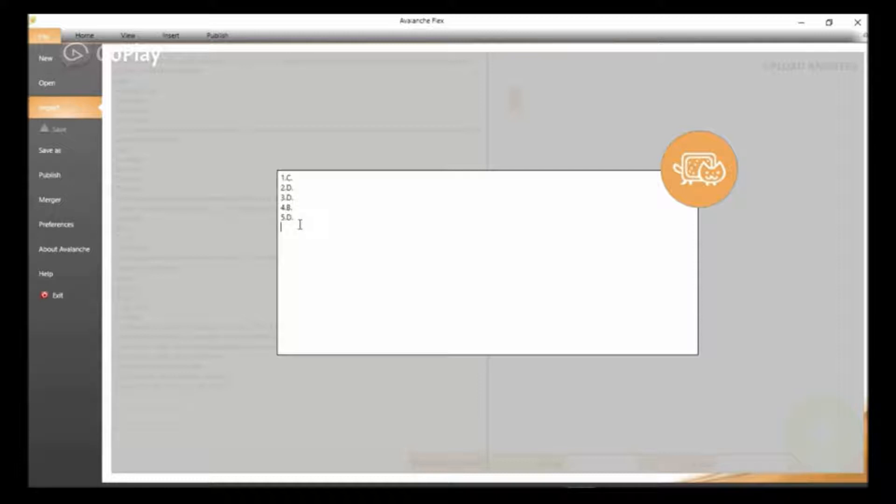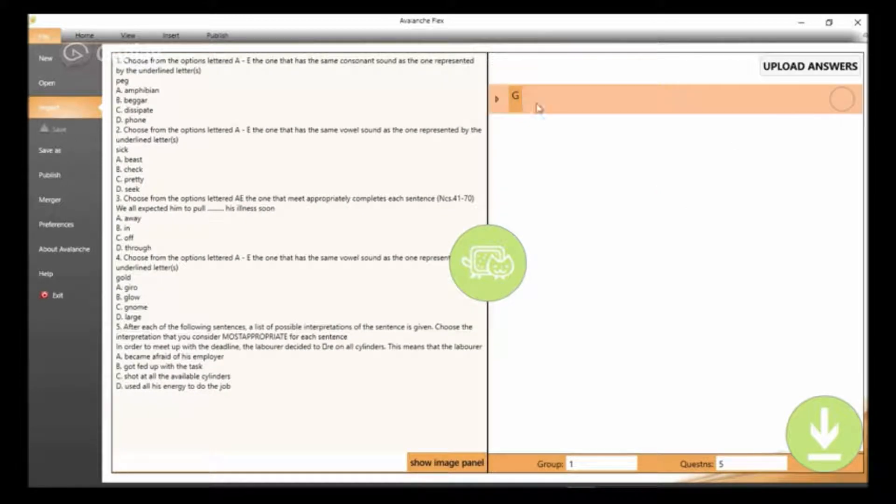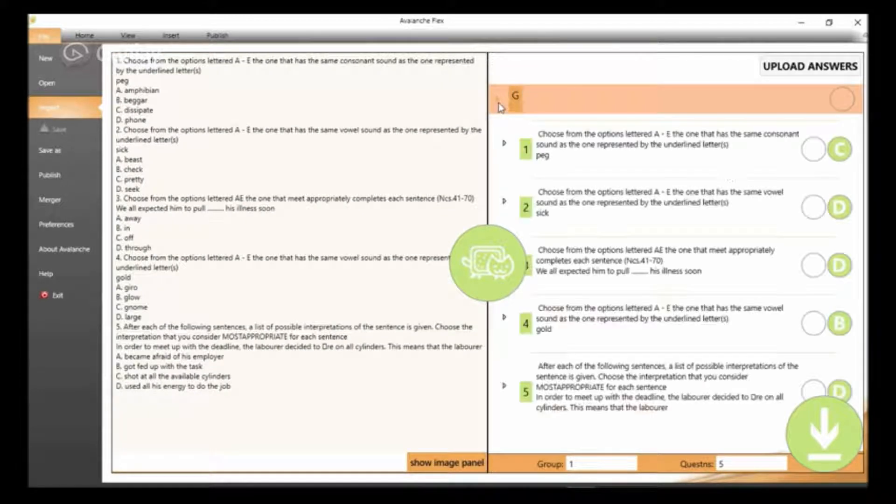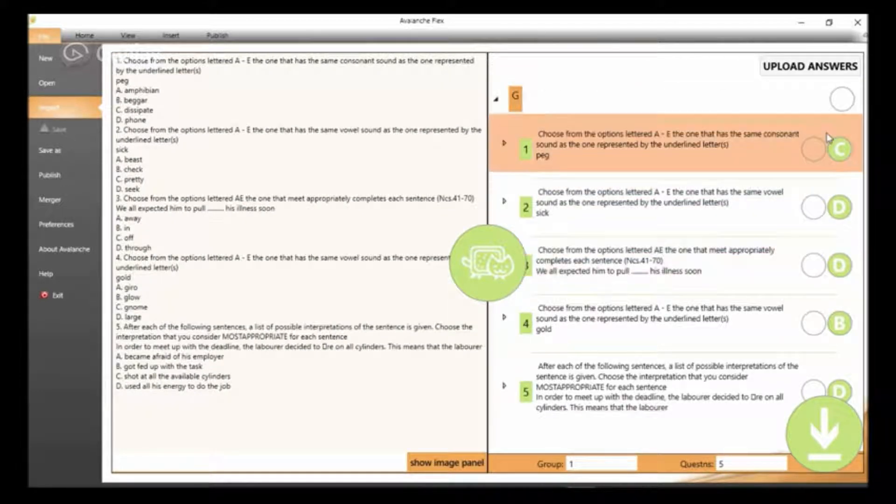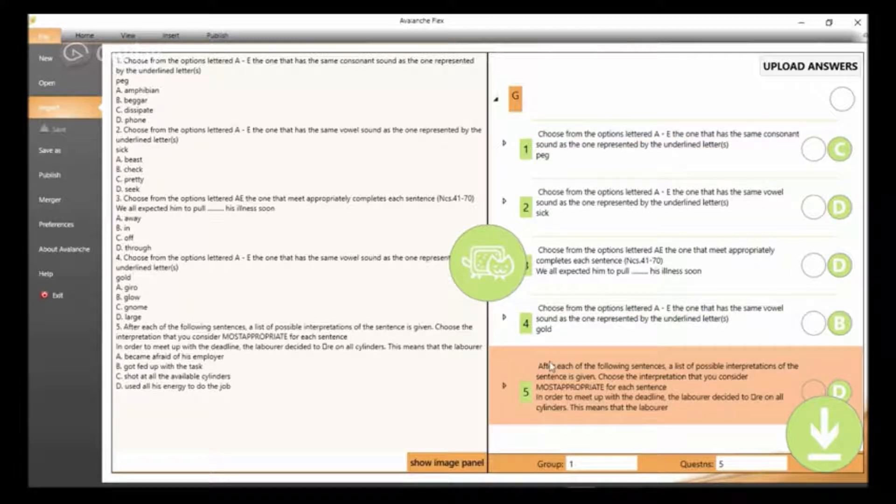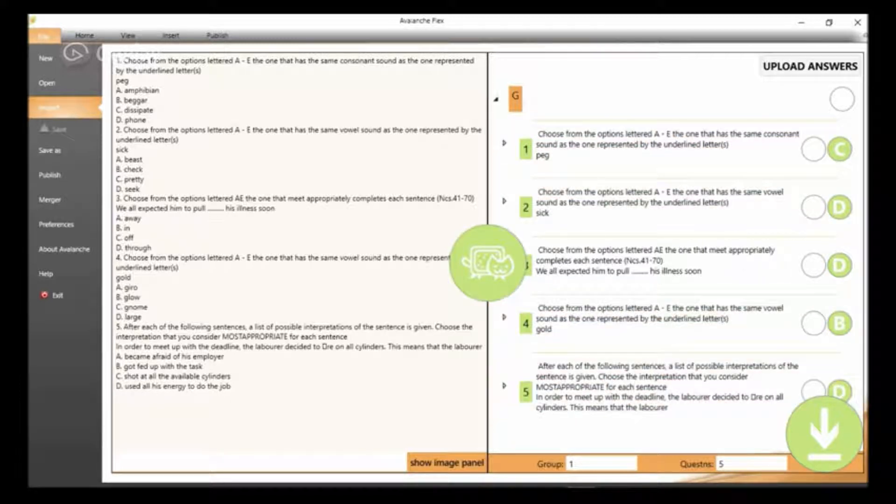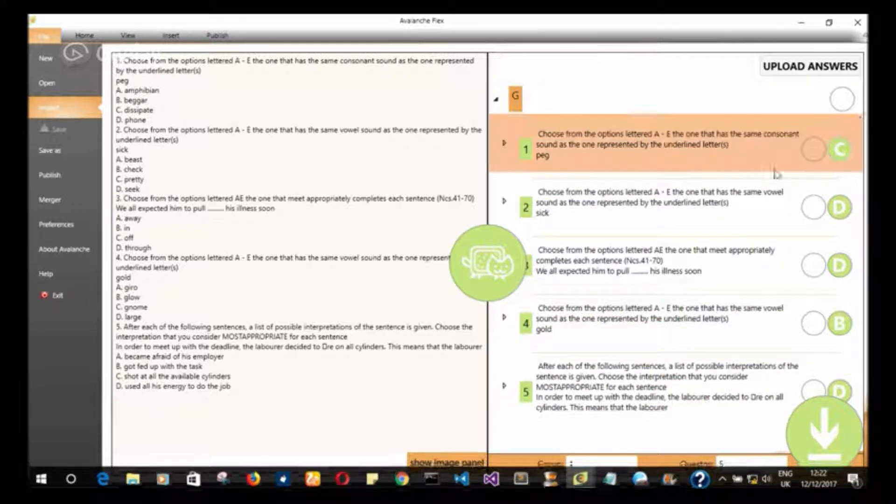After making sure that you have the answers in the correct format, what we have to do now is to run the Flex Wizard and see it upload our answers.